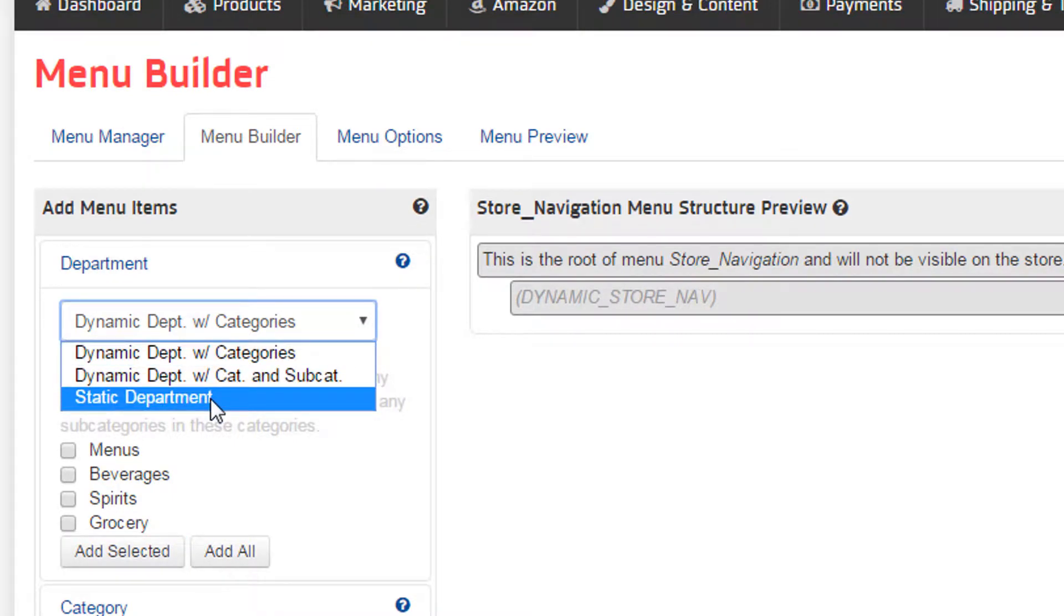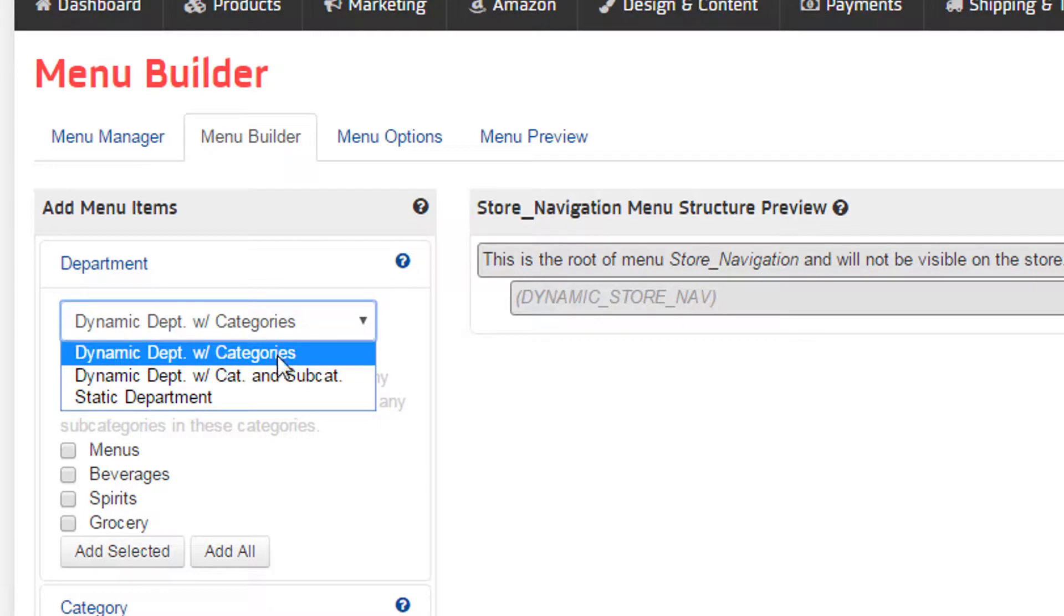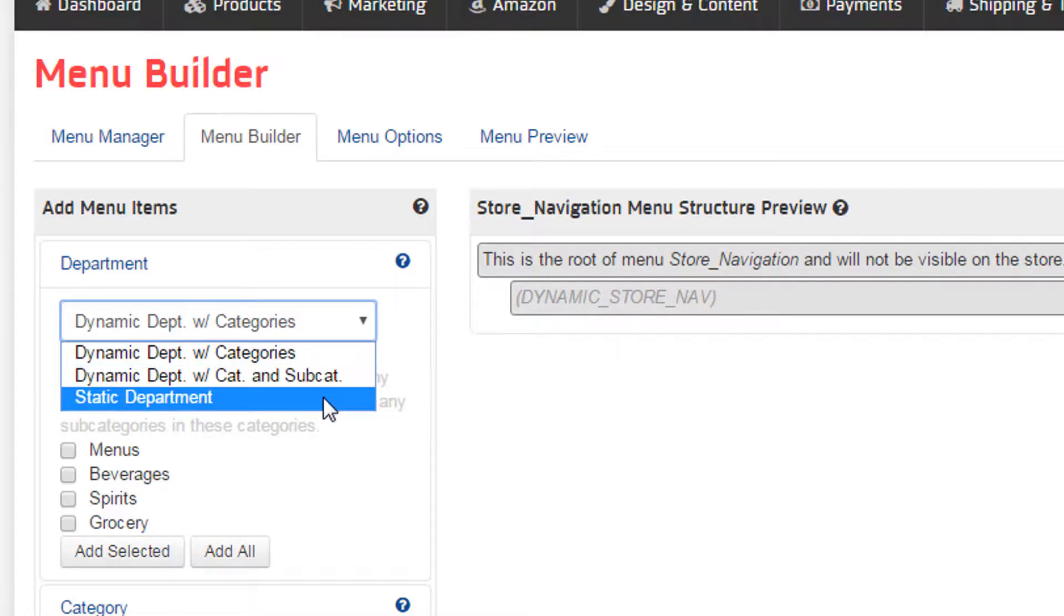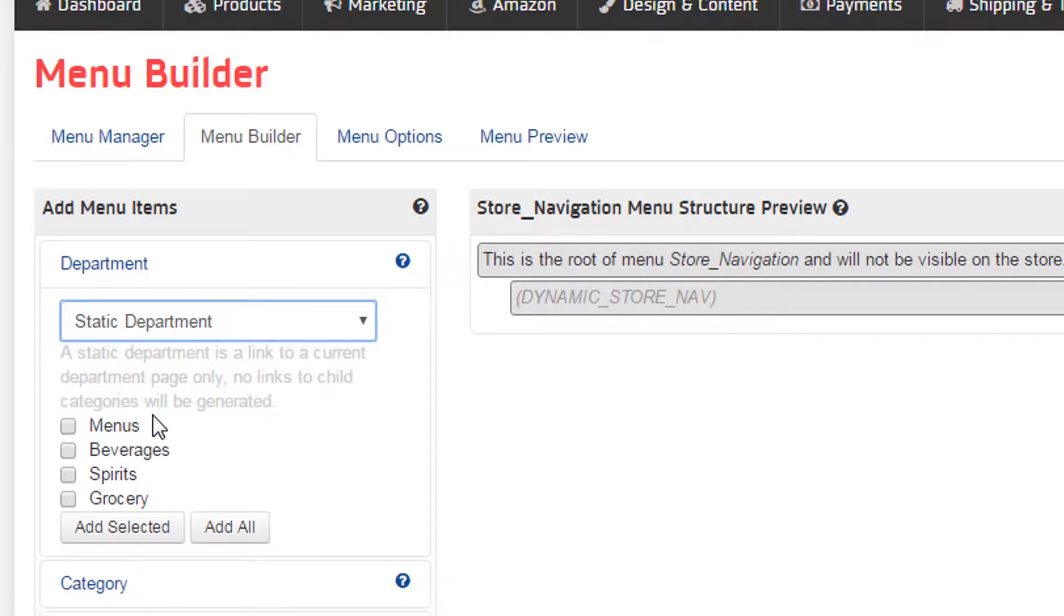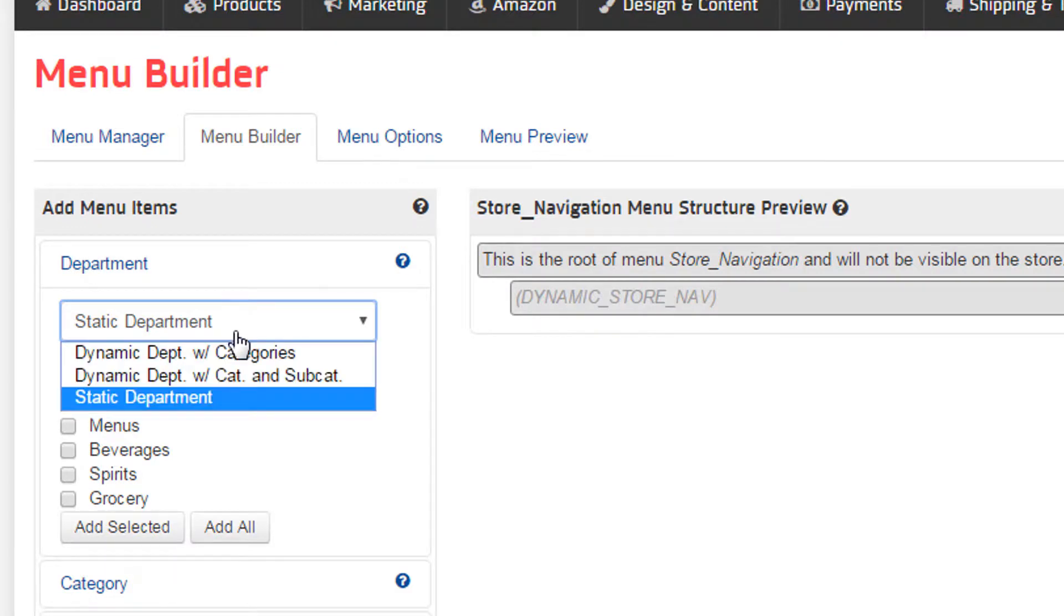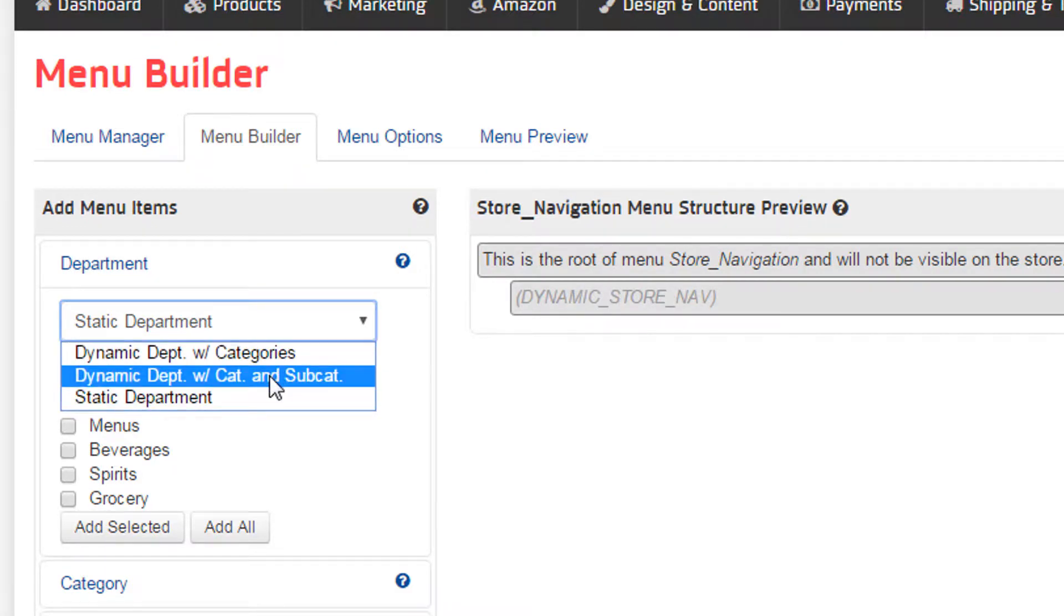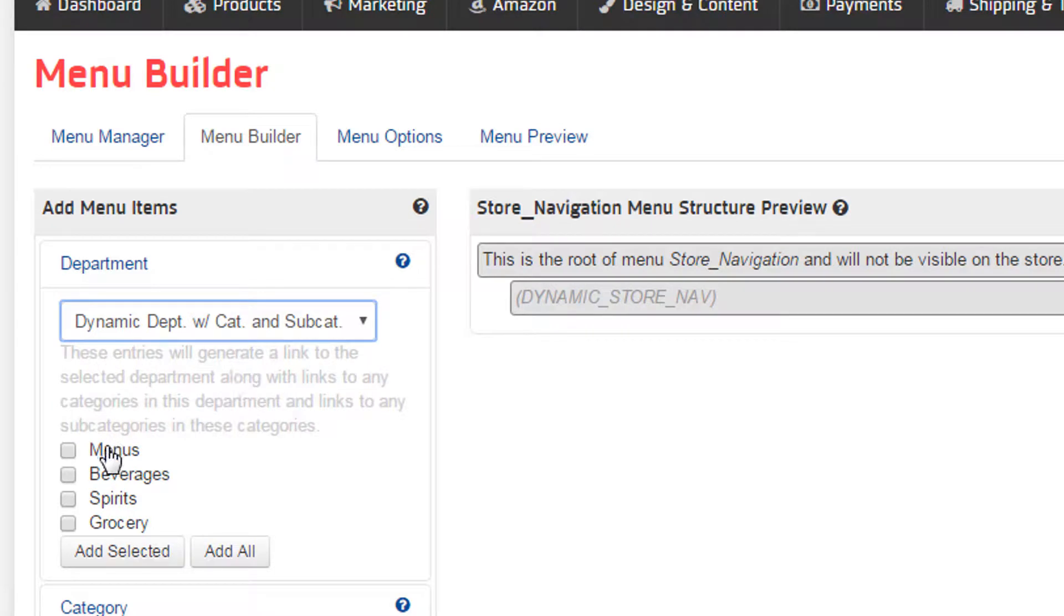or Departments and its categories, or Departments, its categories, and its subcategories if you have them. A department alone qualifies as a static element, whereas if the element generates more elements, like categories, it's called a dynamic element. This will be important as we go on.